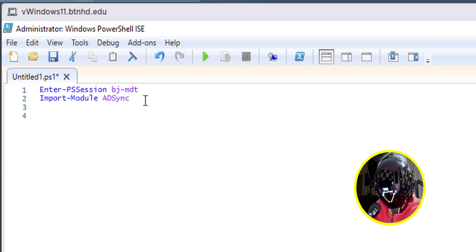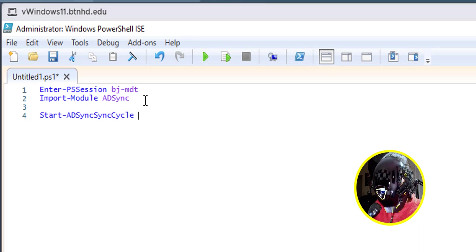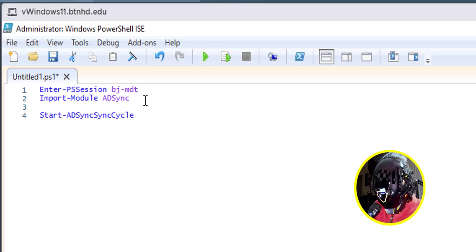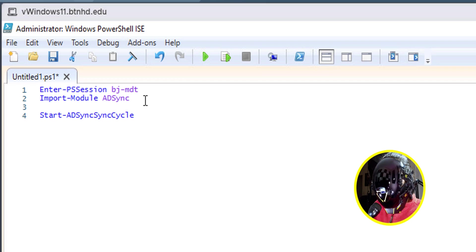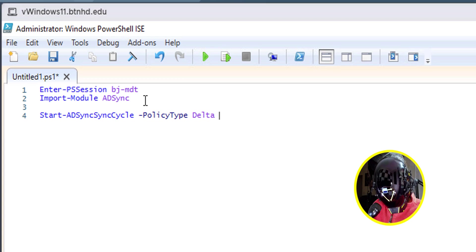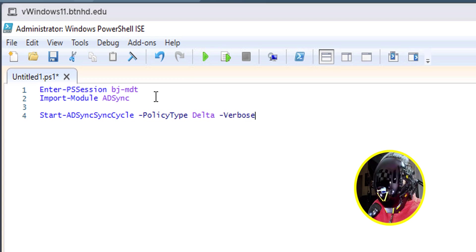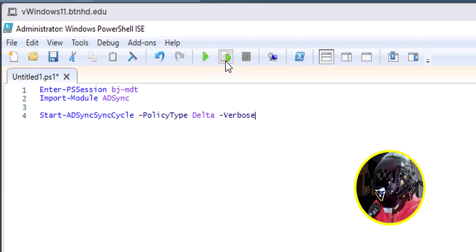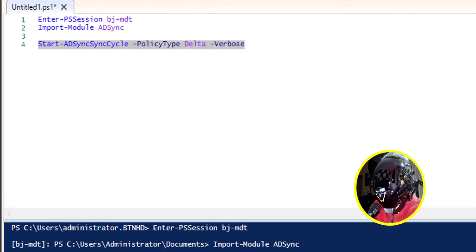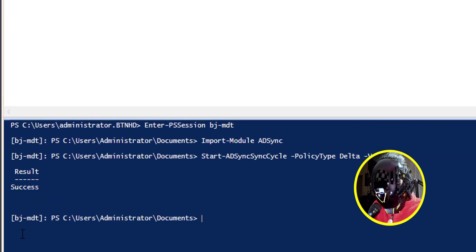Now let's hit enter a couple of times and the command that we need to run to actually start the sync would be the following: Start-ADSyncSyncCycle. And we're going to do a parameter of PolicyType, and the policy type is going to be delta. And I like to use a parameter of Verbose. That's it. It's pretty simple. We're going to run this command. Once you run this command, you should get a result of success.